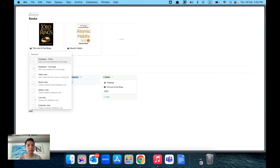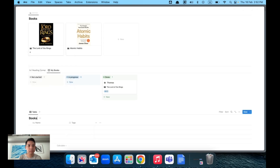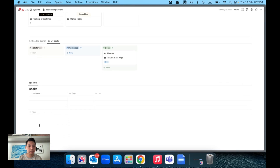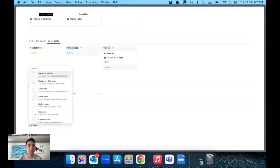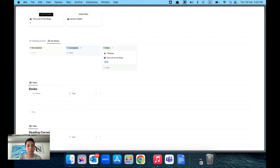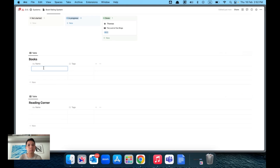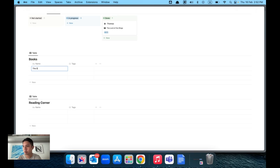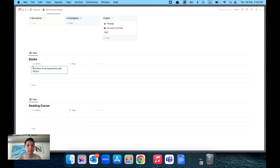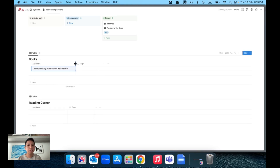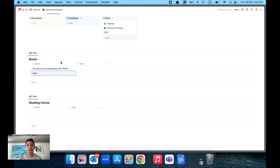Let's create a Books Database at the top, and then at the bottom create another database called Reading Corner — you can also call it Ratings, it's up to you. For our two books, I'll add one I'm reading now: 'The Story of My Experiments with Truth' by Gandhi, and another one I like: 'Ikigai'. So we have two books now.